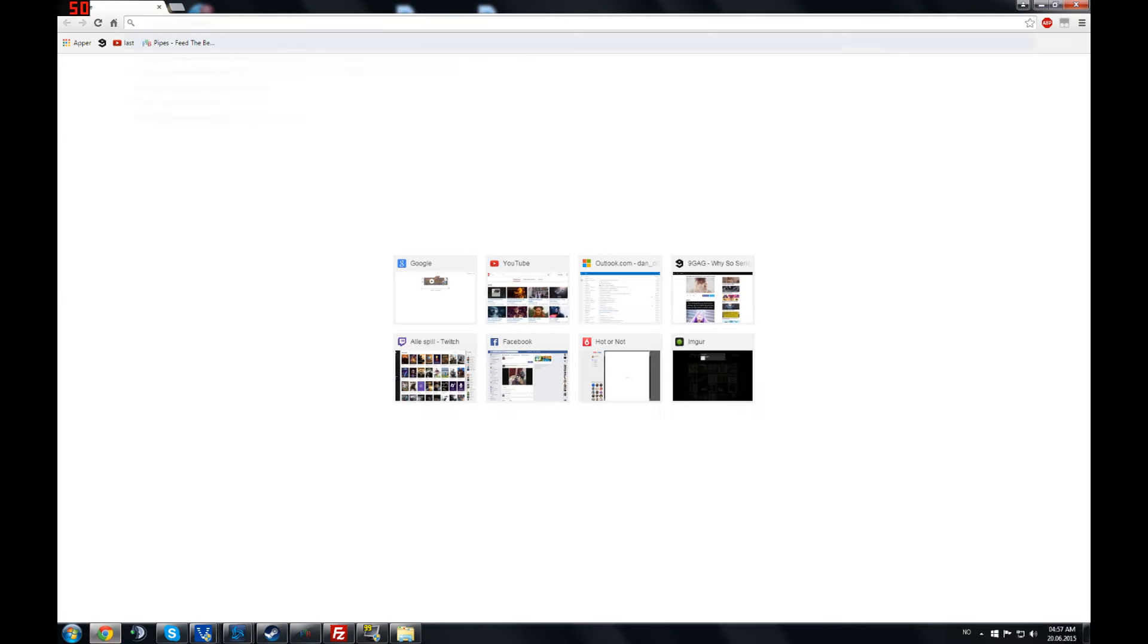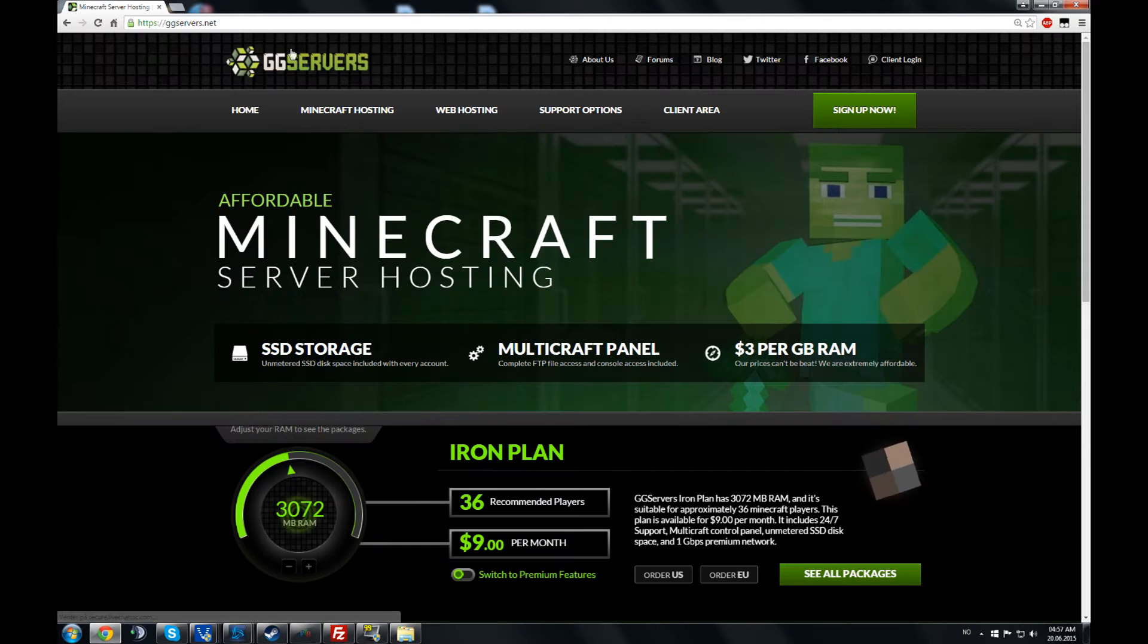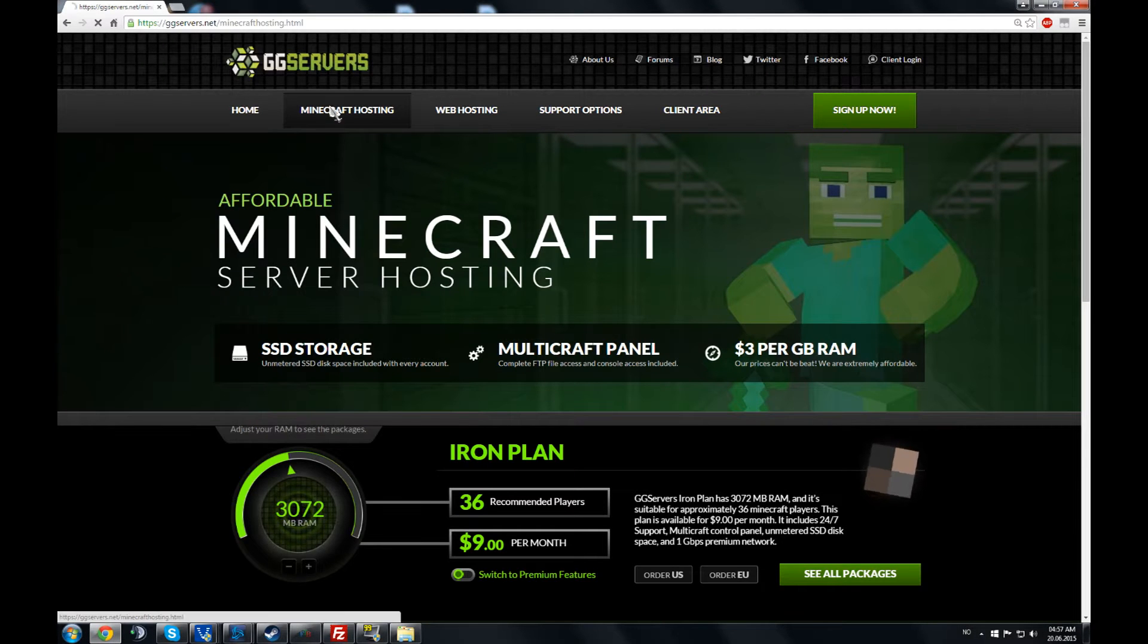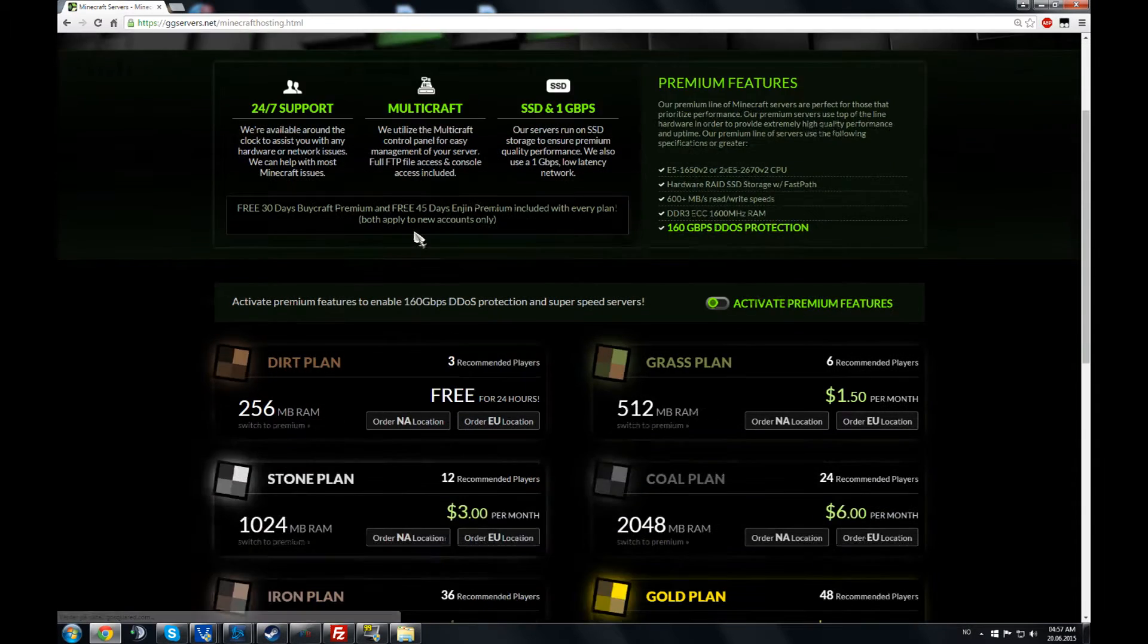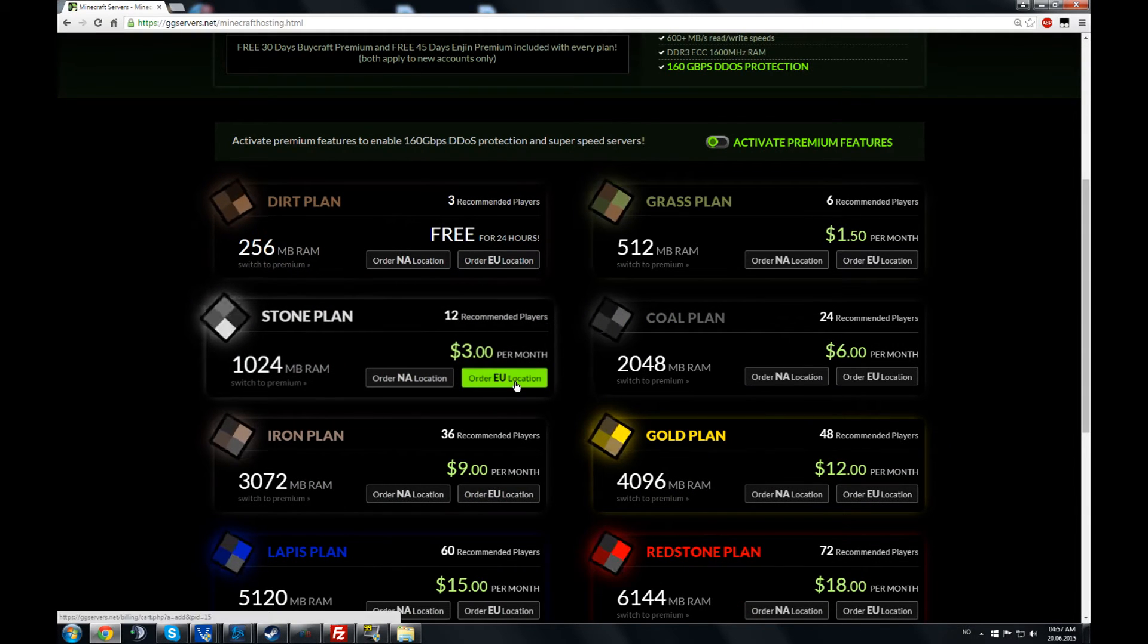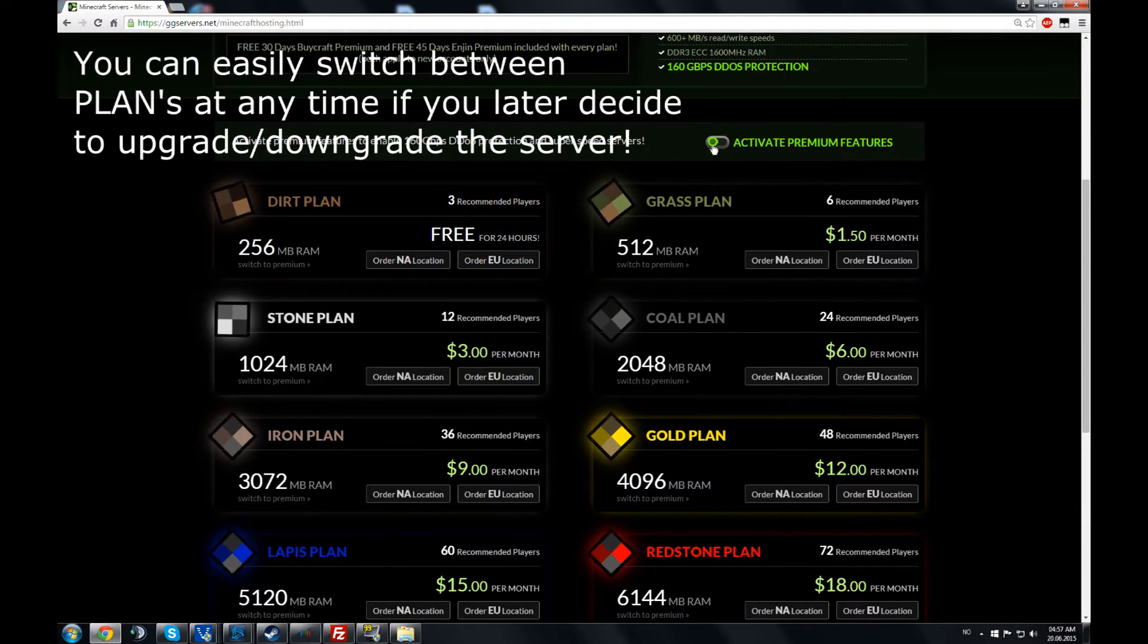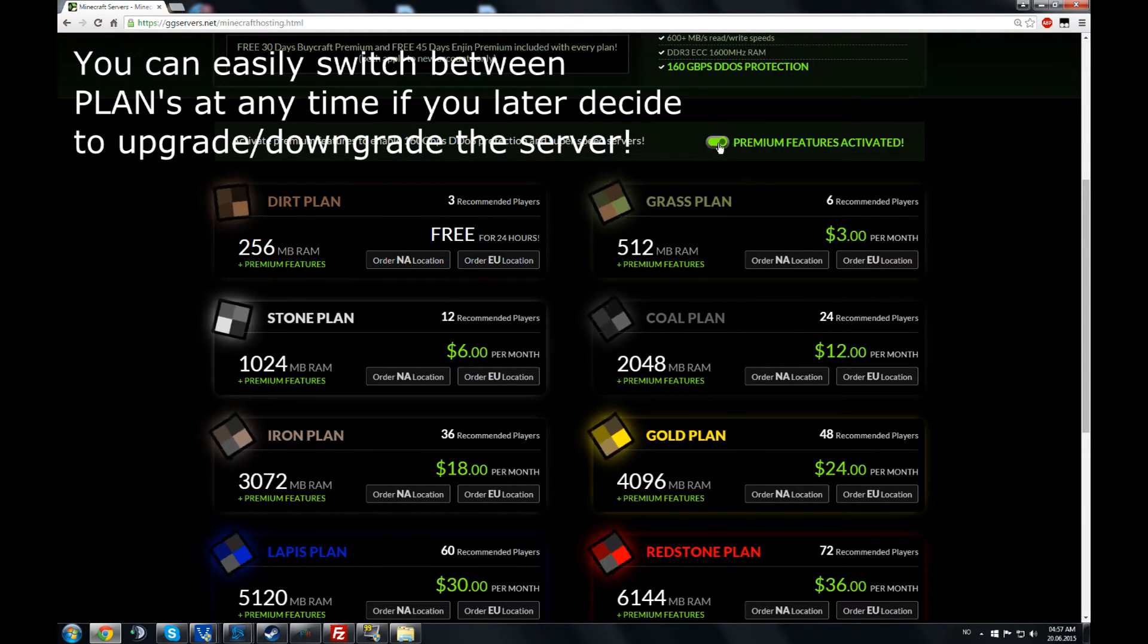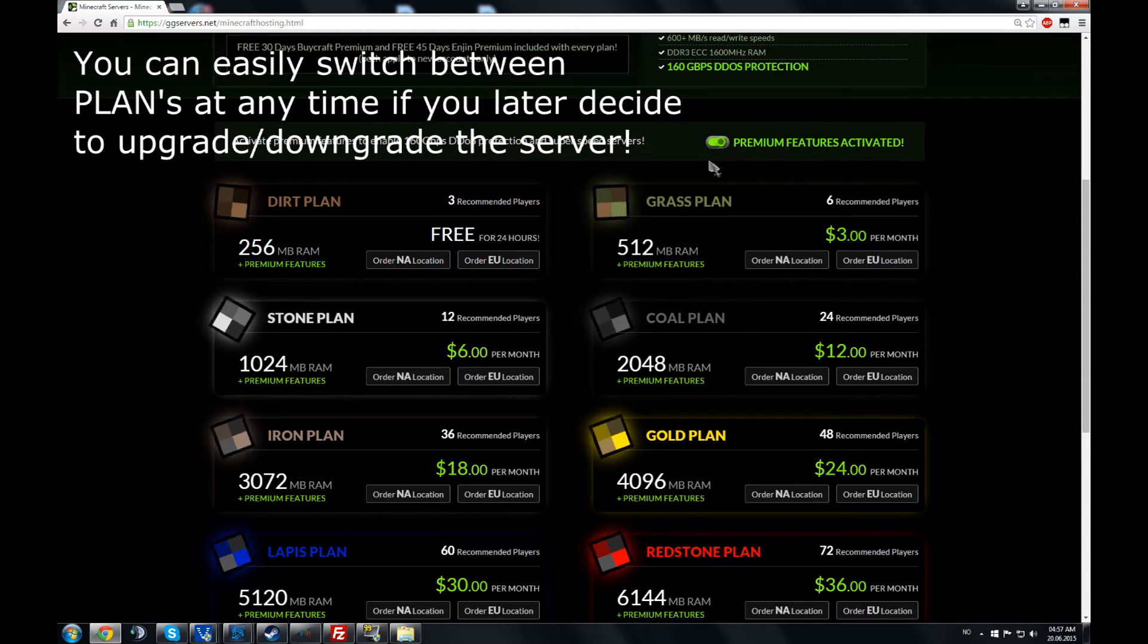Start off by going to ggservers.net. Go to Minecraft hosting. You pick the amount of recommended players for you. You can activate premium if you want.